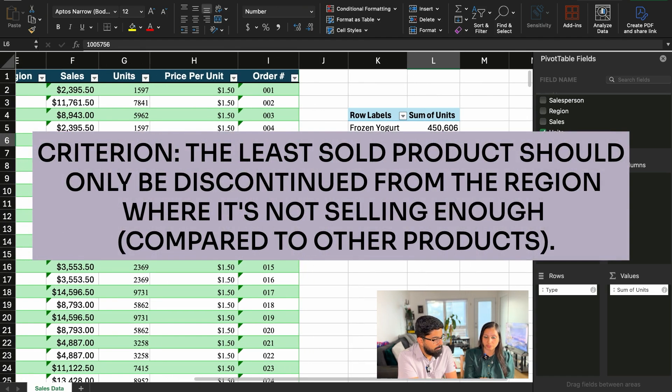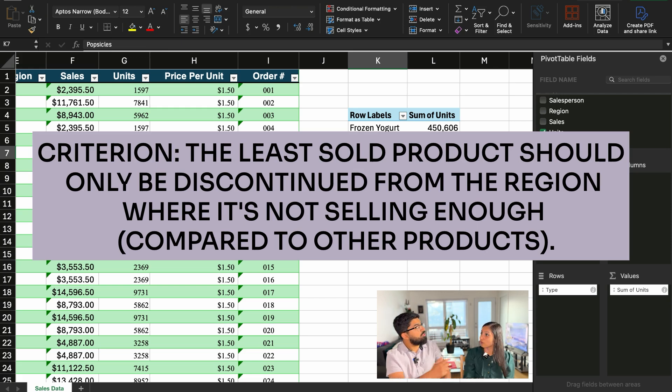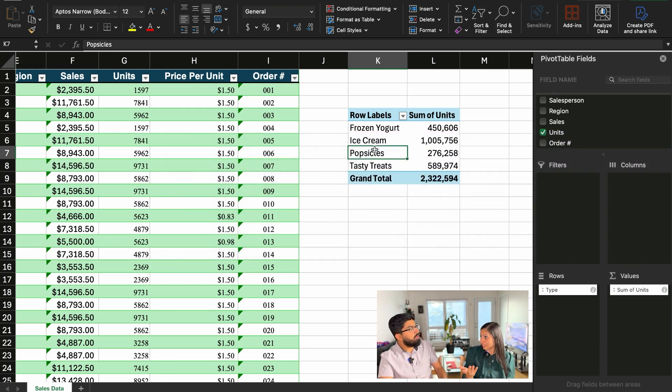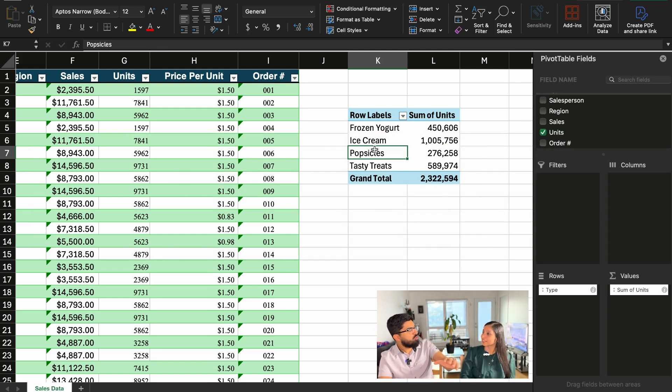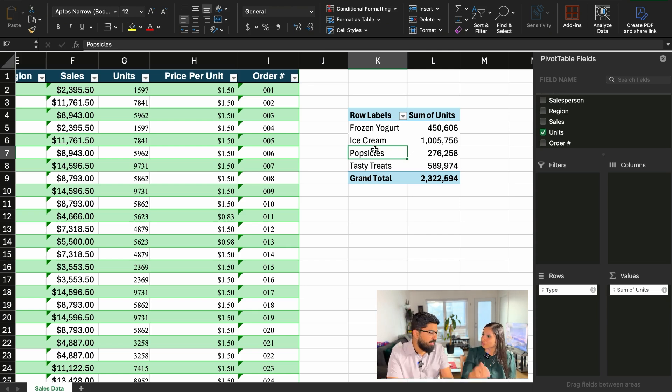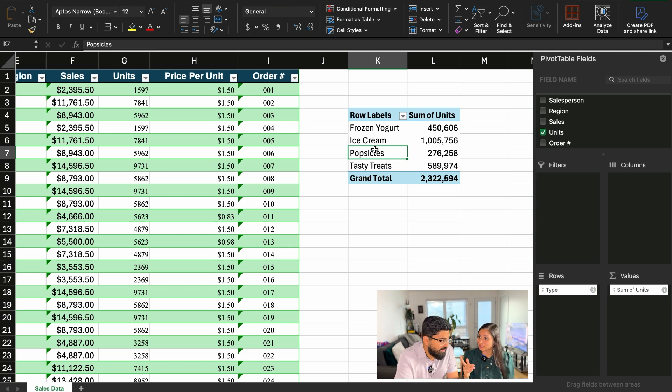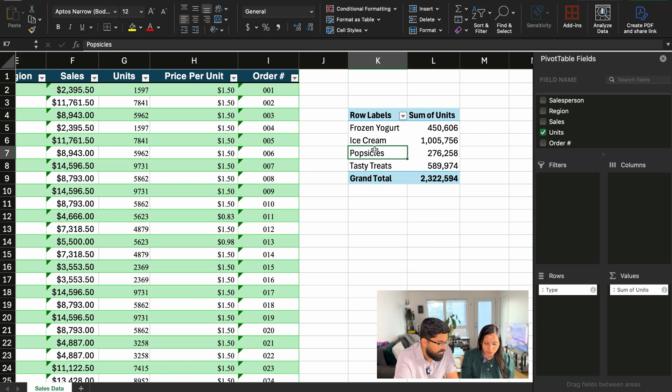But what if we don't want to discontinue this product from all our region? We just want to discontinue it from certain region where it's not selling enough. Maybe popsicle is the best seller in the north region. Exactly. So if we discontinue it from there, that would be a stupid decision. So that would be the next question we want to answer. We want to do that right now. We're going to do that right away.